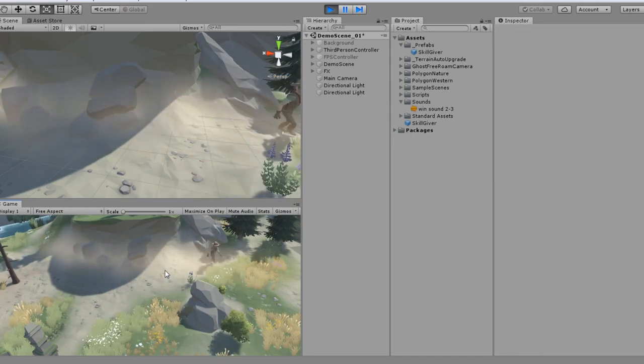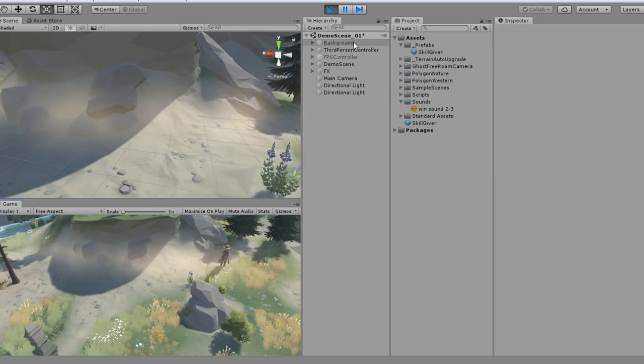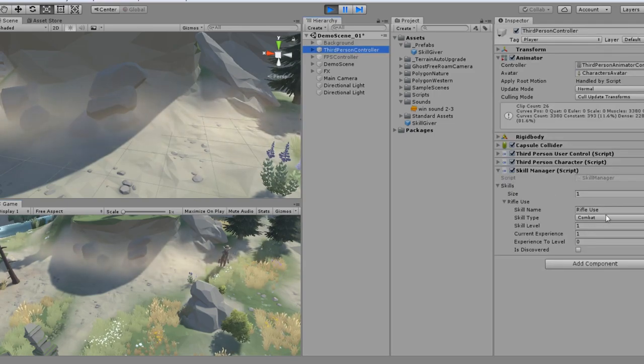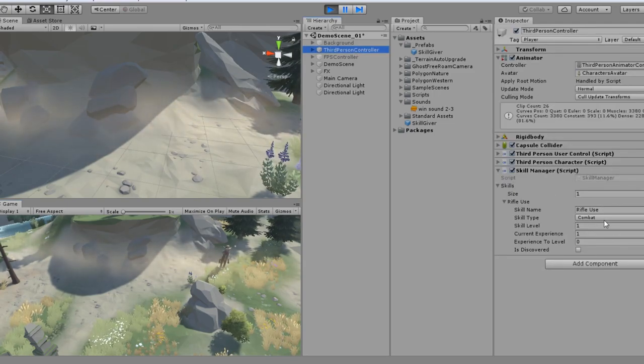And boom, done. Now if I check out the player controller, we now have rifle use.